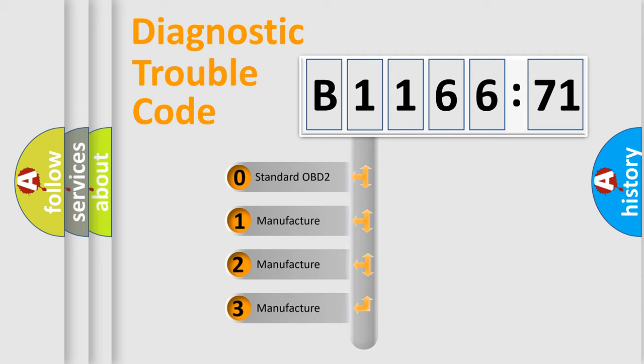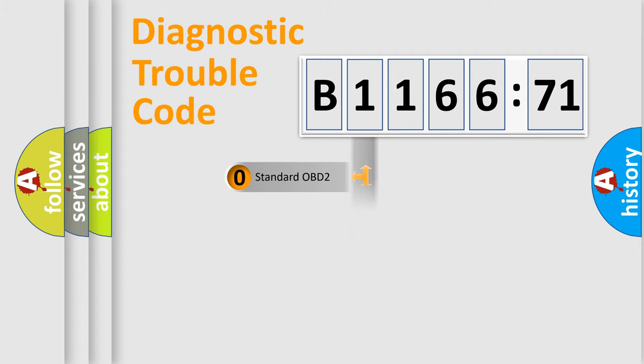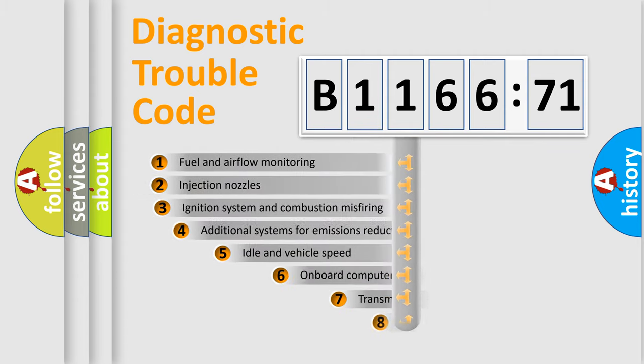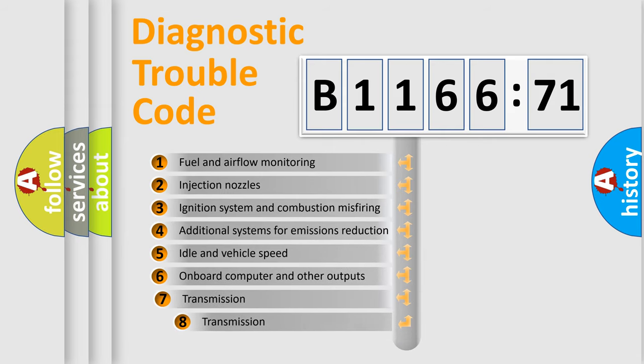If the second character is expressed as zero, it is a standardized error. In the case of numbers 1, 2, 3, it is a more precise expression of the car specific error.